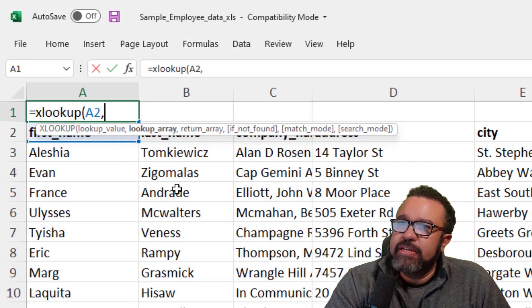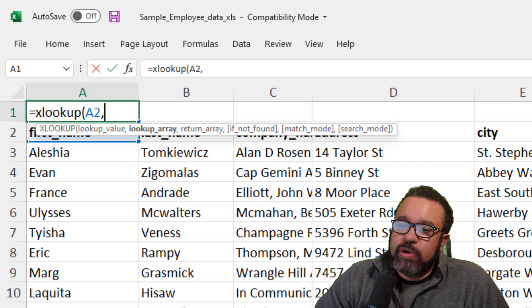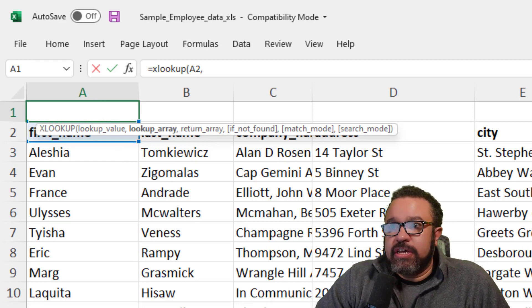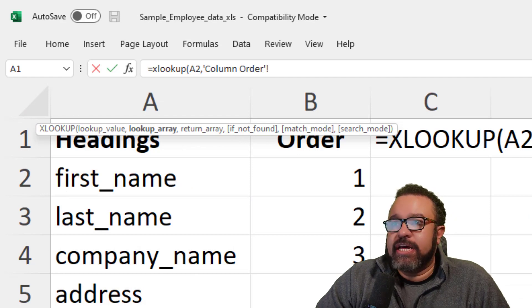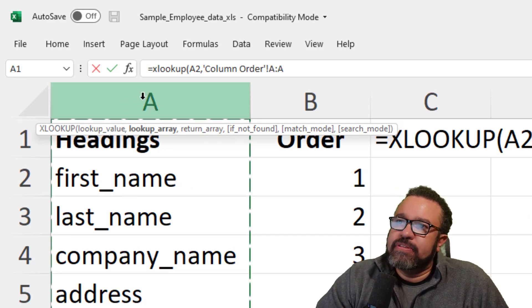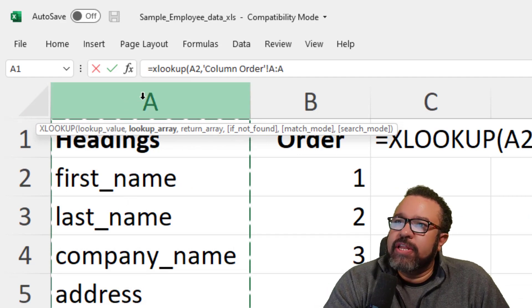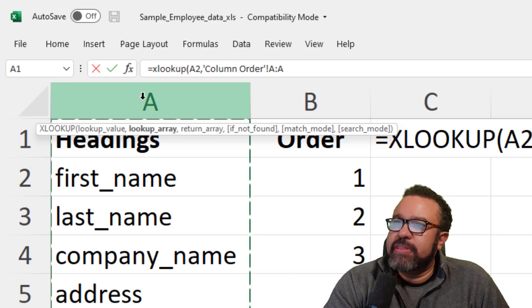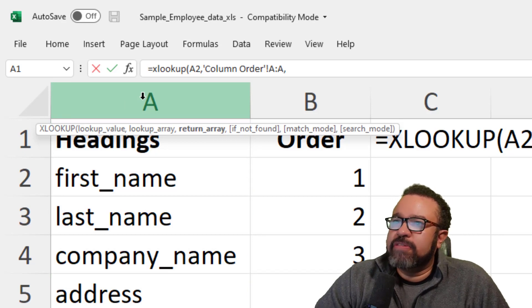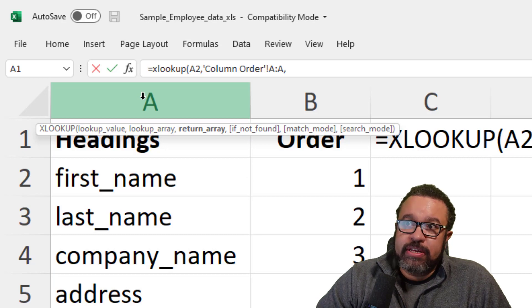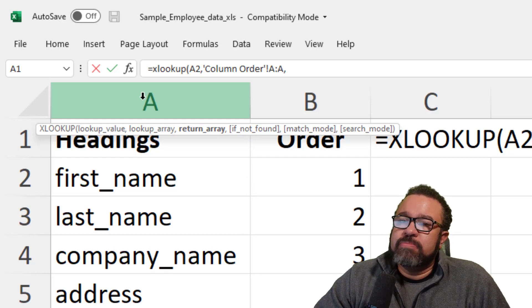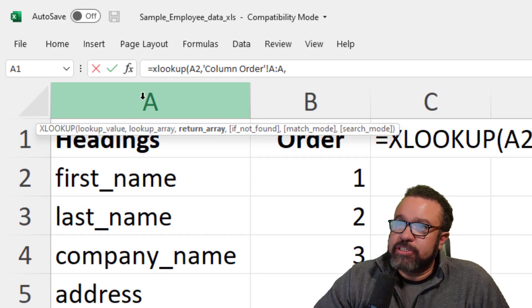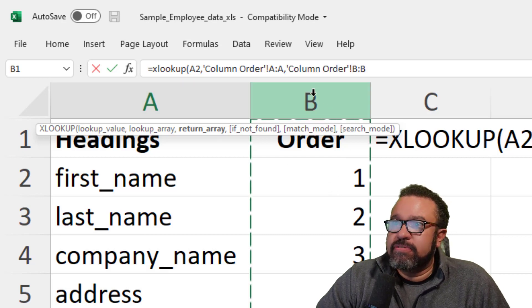Then comma, lookup array. What do we want to look up? We want to look up the header columns or the headings column here in the other tab. Then you click on A to select the entire column and then comma again to move to the next part of the formula, return array. What do we want to bring over to the other spreadsheet? In this case, the number in which it falls. So click on B.